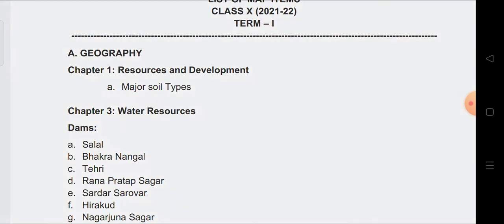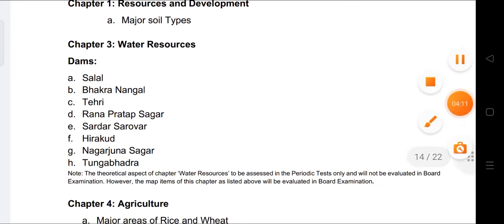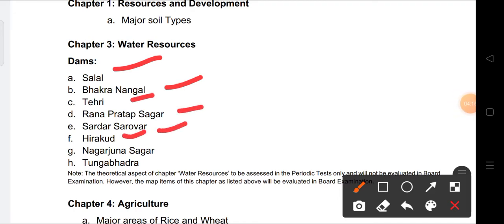The dams we need to mark include: Salal, Bhakra Nagar, Tehri, Rana Pratap Sagar, Sardar Sarovar, Hirakund, Nagarjunasagar, and Tungabhadra. Since Water Resources is assessed only through map work in the board examination, this is the portion you need to prepare for your board exam — the dam locations.